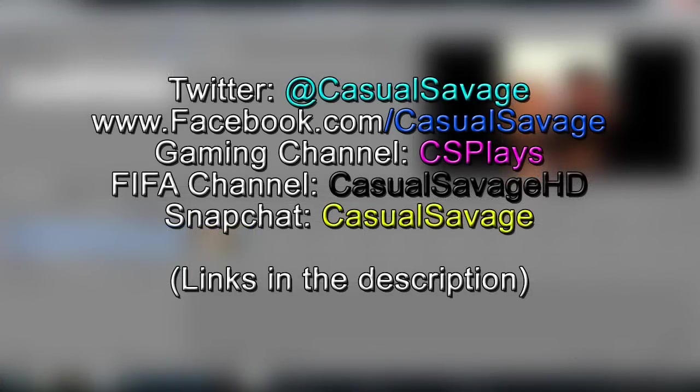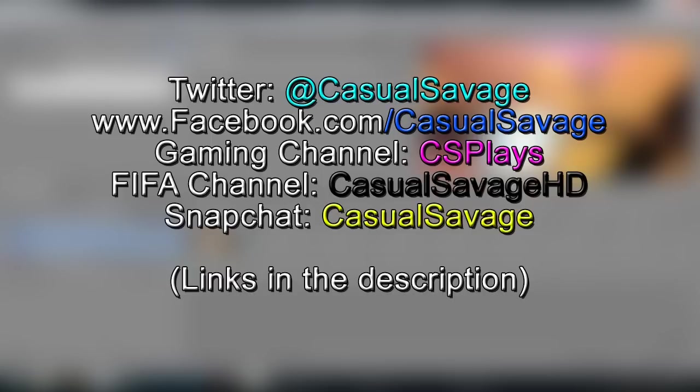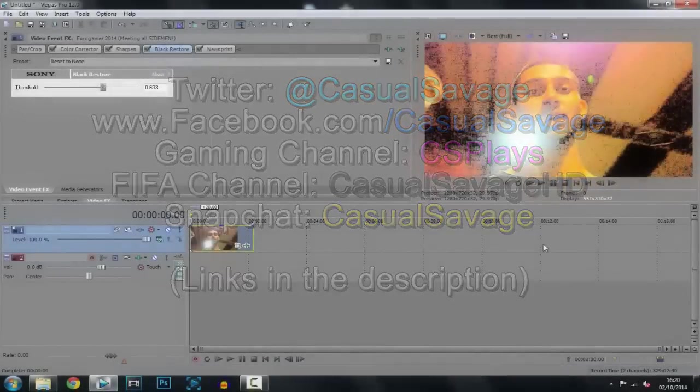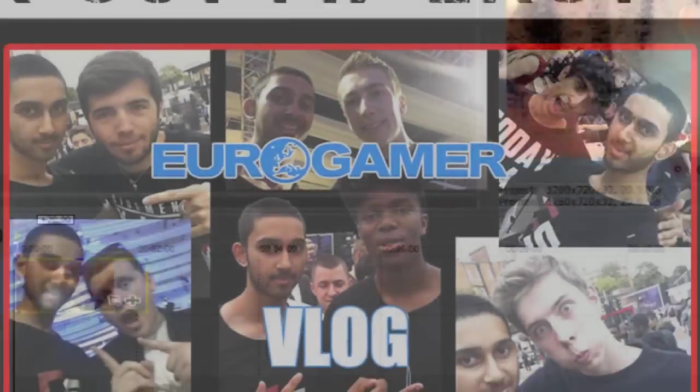So it's been Casual Savage here. Be sure to follow me on Twitter and like my Facebook page. I post gaming news and technology news daily. Also be sure to check out my gaming channel and my FIFA channel on Post Daily. And finally be sure to add me on Snapchat where I'll just show you what I do throughout my day. So I hope you liked this video. Please subscribe, rate and peace.